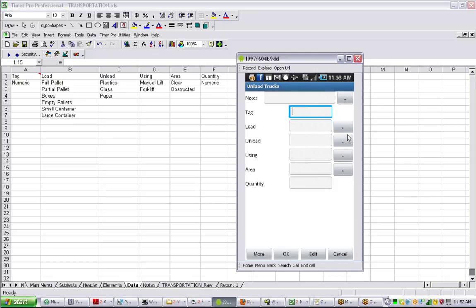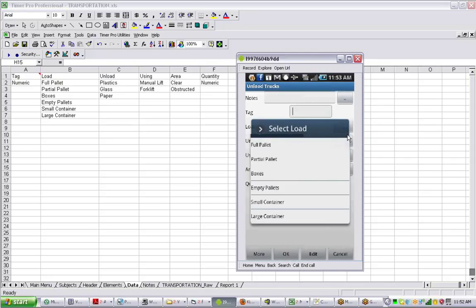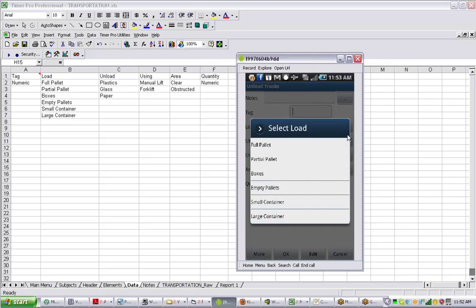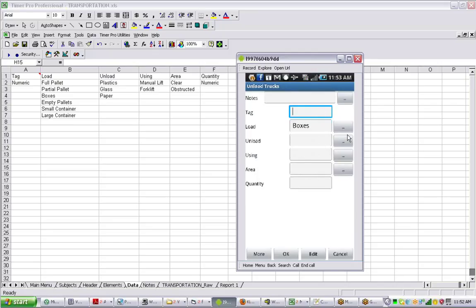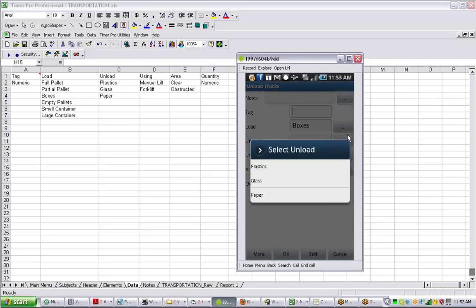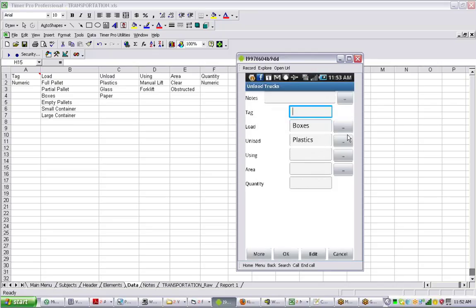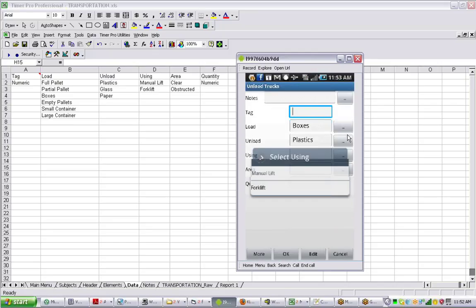Then we say more again. He's going to go back in. He's doing some more boxes. This time these boxes contain some plastics. He's going to be doing that with a manual lift as well.